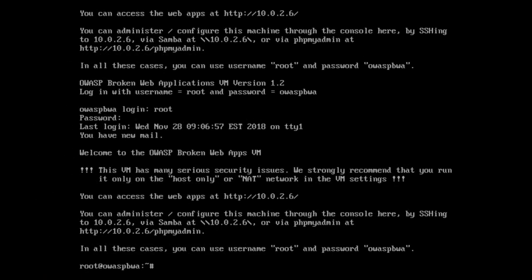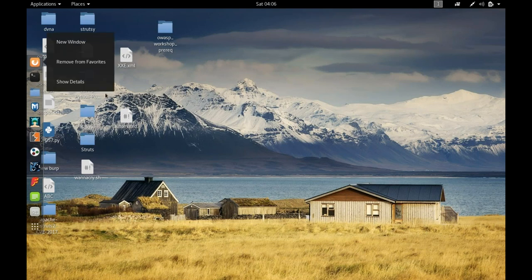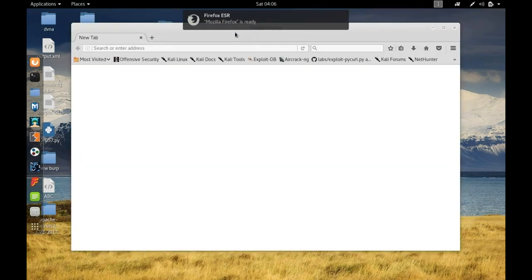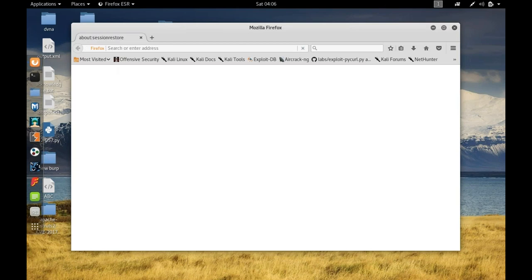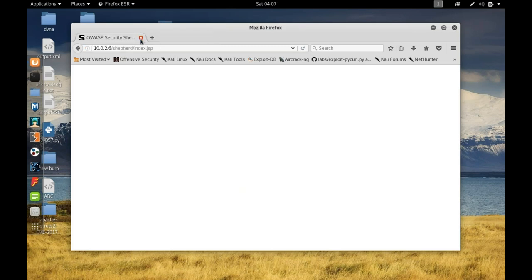My Kali is coming up and I have the IP ready for my broken web application (BWA). I always call Kali the attacker machine and the BWA is my victim machine that I'm going to be attacking. I'll be using Burp Suite as a proxy today. You can use the community version or the professional version, which requires a license and can help scan your applications. OWASP's ZAP (Zed Attack Proxy) will also help you with fuzzing.